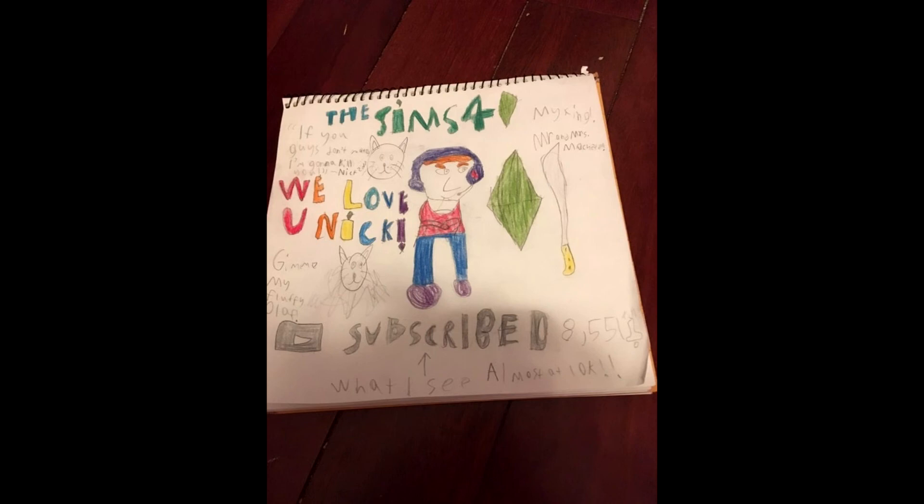There's a drawing of me in the middle, which honestly the nose is really accurate according to my avatar. The Sims 4, I love the logo on top, Mr. and Mrs. Machete, because if you guys watch my Jungle Adventure series, you guys know I love machetes. And then we love you Nick, thank you, that's so cute. And then give me my fluffy Olaf, you might get it later in the week, Hardcore Barbie Gamer Girl, and then almost that 10k. And if you guys don't mate I'm gonna kill you, that is one of the things that I said when recording Cats and Dogs.